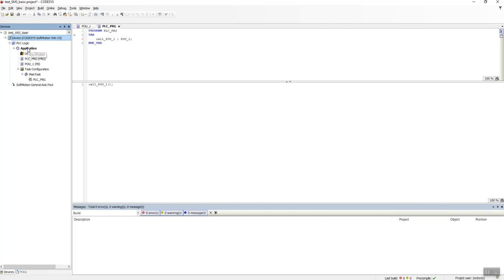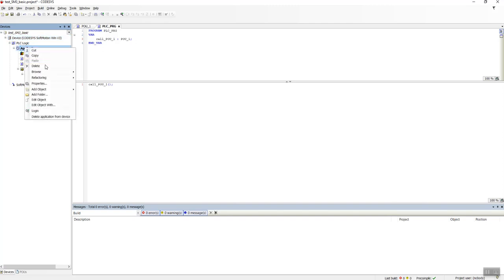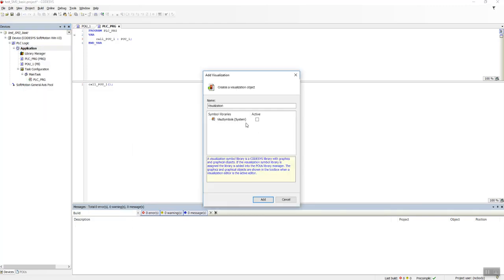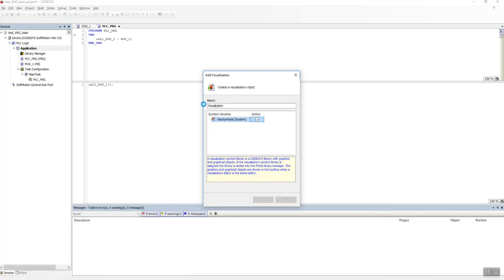Let's see what happens if we create a visualization node in our project. Add Object, Visualization, select this button, keep the name the same, Add.